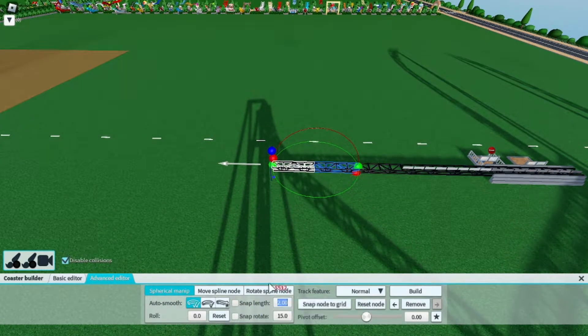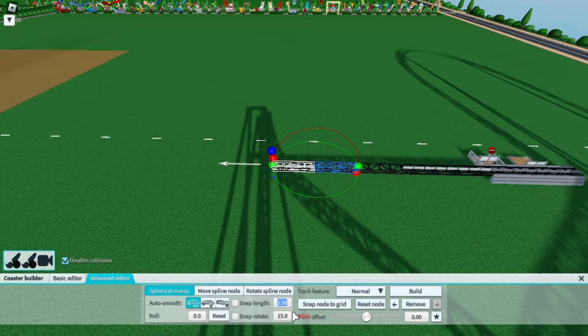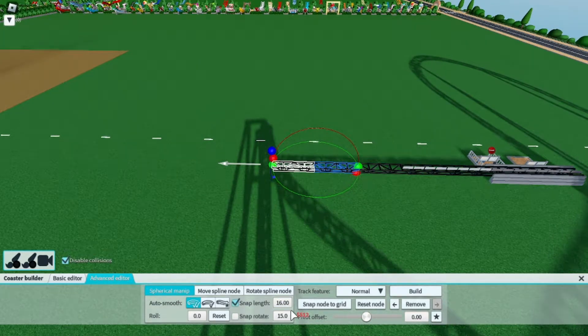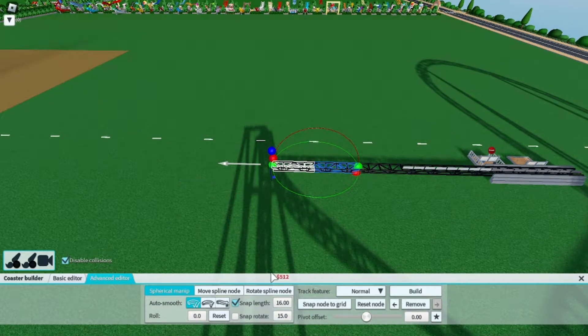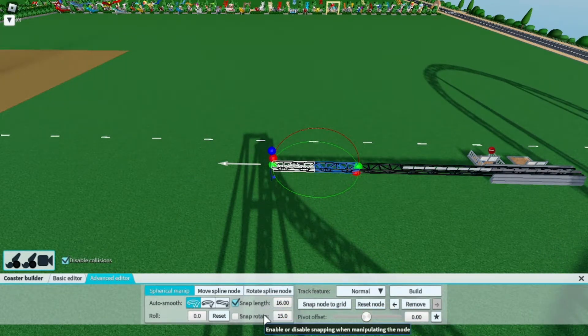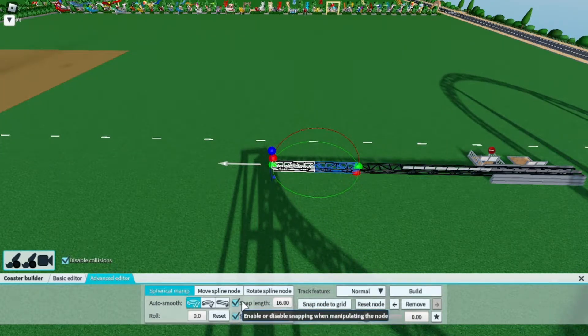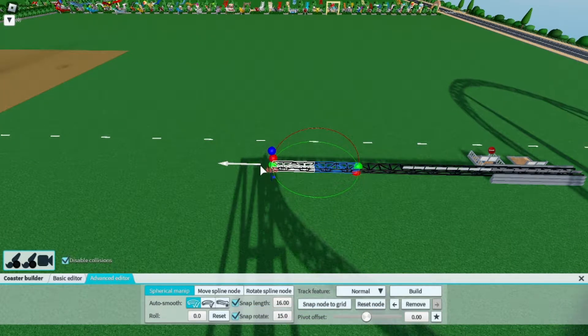Snap length determines how big your loop is going to be. Let's make a pretty big loop and set it to 16. In snap rotate, you're going to want to enable it.